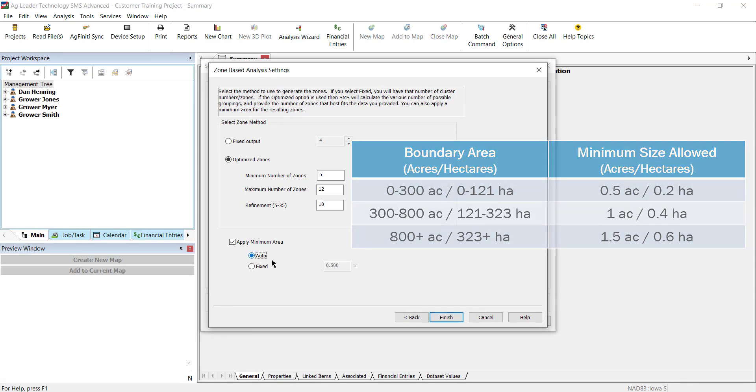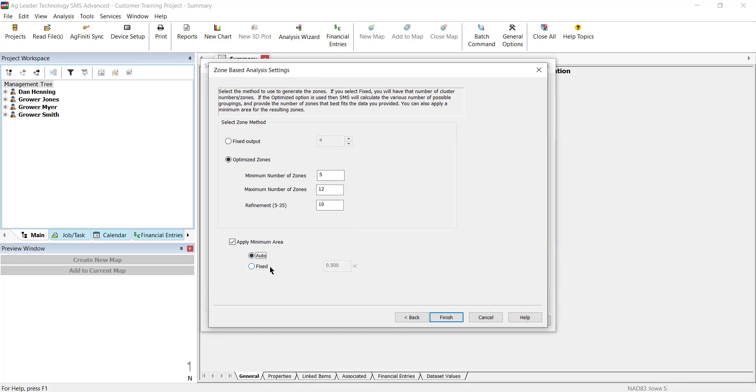If Fixed is selected, there will be no zones that are smaller than the area that you enter. Select Finish when you have your method selected.